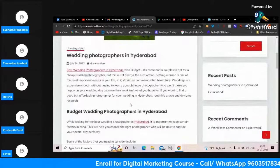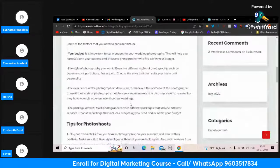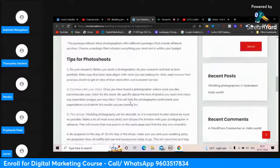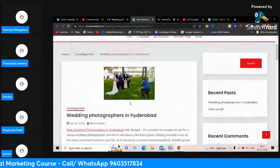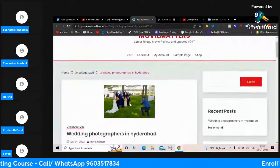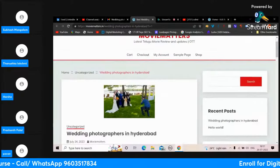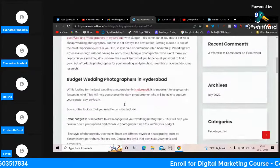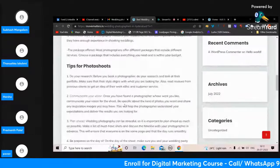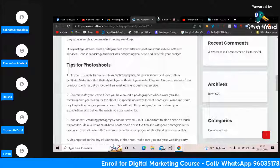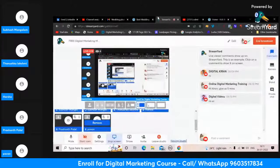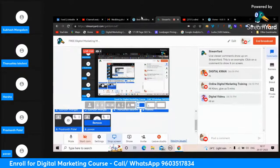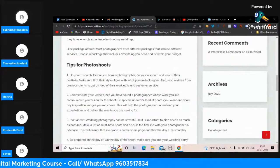I can see that you didn't do much bold and italic. Try to do bold and italics as well so that it will be good. 'Wedding photographer in Hyderabad' - almost done very well, man. Digital Kiran, good, keep it up.